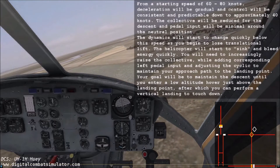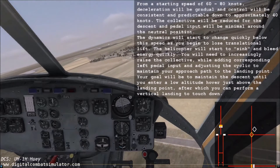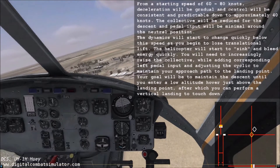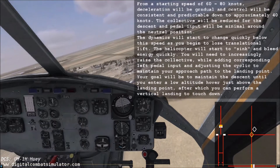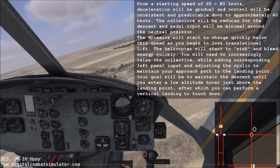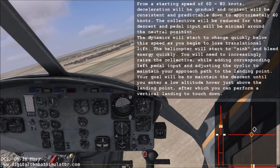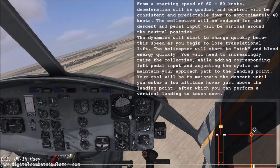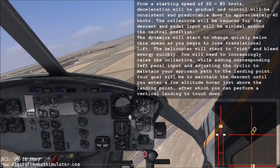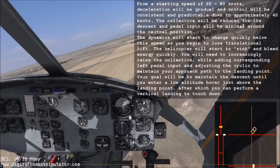From a starting speed of 60 to 80 knots, deceleration will be gradual and control will be consistent and predictable down to approximately 40 knots. The collective will be reduced for the descent and pedal input will be minimal around the neutral position. The dynamics will start to change quickly below this speed as you begin to lose translational lift. The helicopter will start to sink and bleed energy quickly.